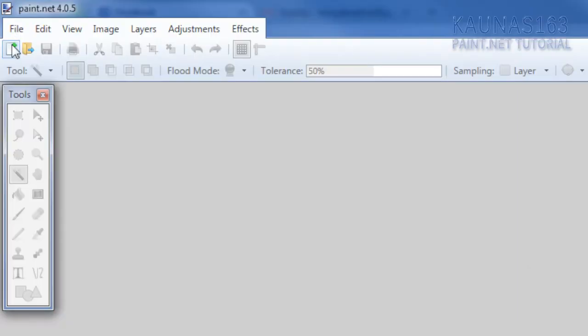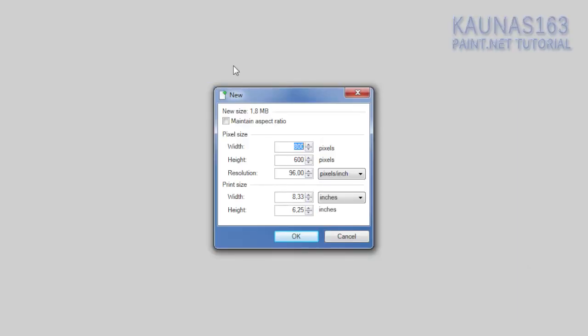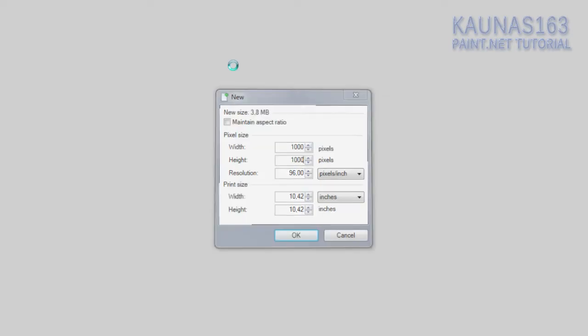To get started, file new and make your image very big. For example 1000 by 1000 or something like that.